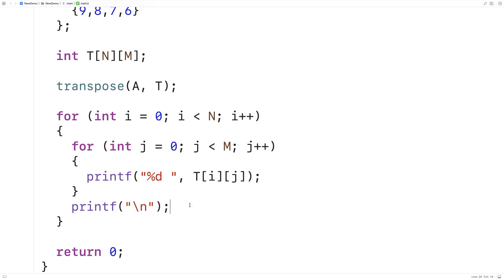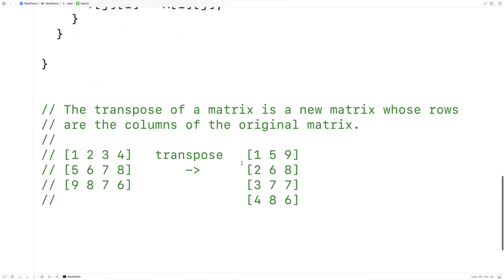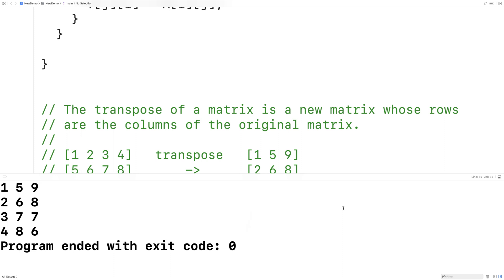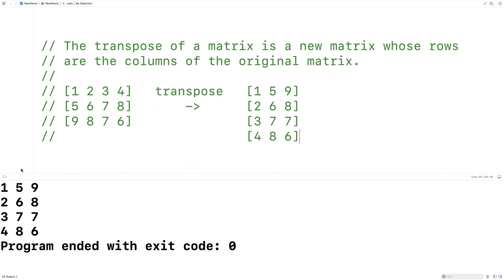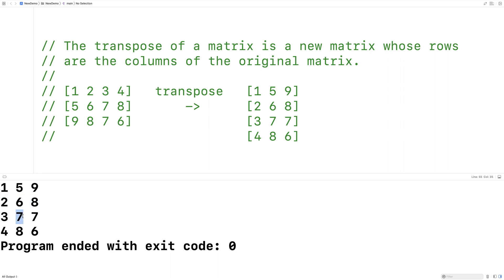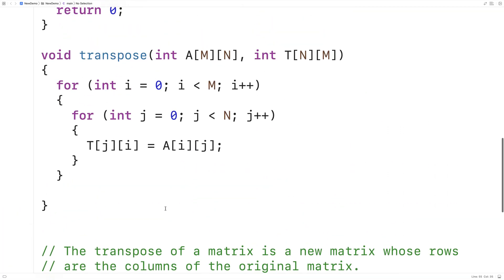We save and run it. The expected output is the transposed matrix, and looking at the results that's exactly what we get: 1 5 9, 2 6 8, 3 7 7, 4 8 6. We've successfully written a function in C that can find the transpose of a matrix.